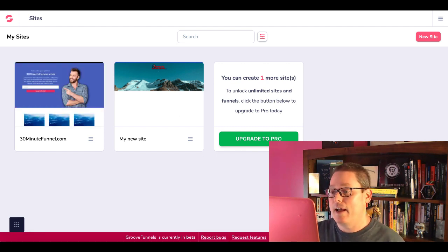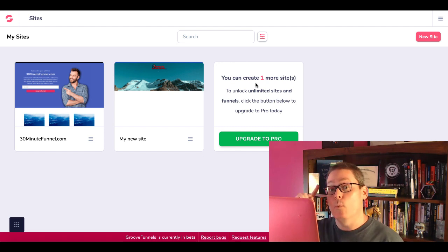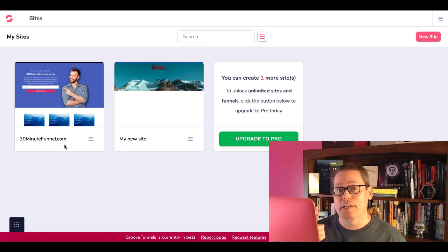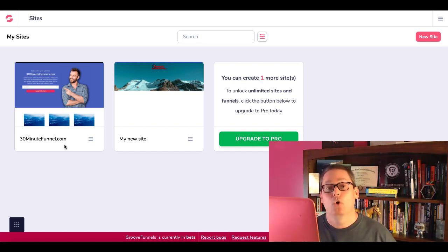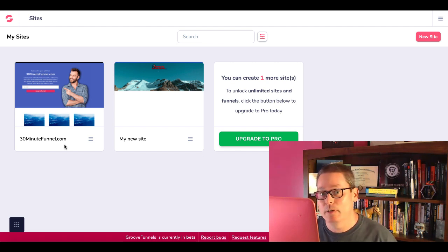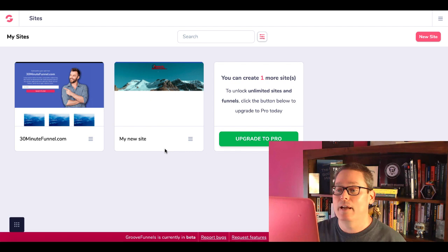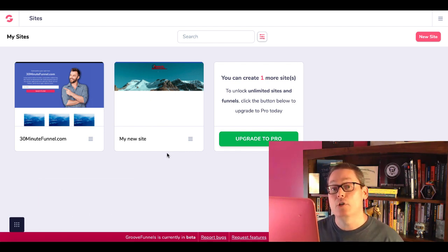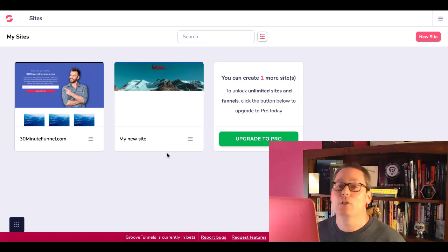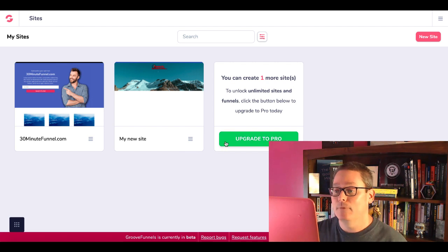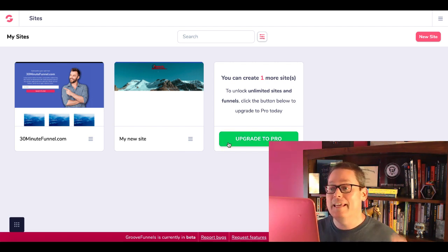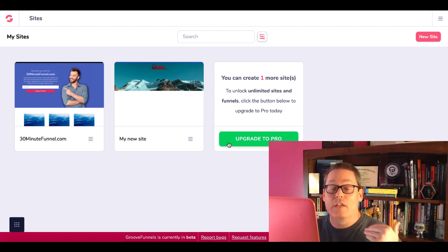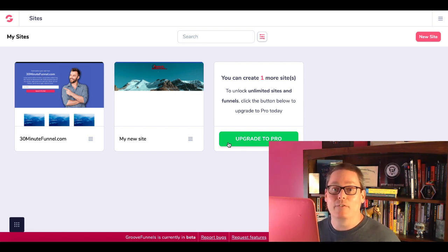This is inside my free account. I can create one more site. I have a site here which I've labeled 30minutefunnel.com — I'll get to that towards the end of the video. That's going to give you one of the biggest reasons why I think this is the best free page builder online today. Here's a new site I created, and that leaves me with one more site. I'm going to talk about how to use that last free site, as well as how to really use all three sites in the free plan before you click on Upgrade to Pro to get unlimited sites, unlimited funnels, unlimited pages, and all the bells and whistles.